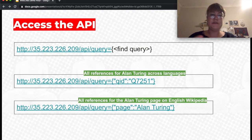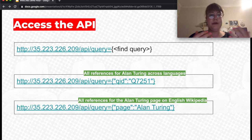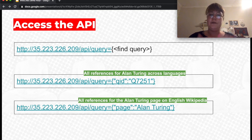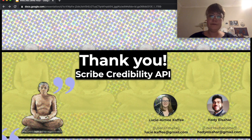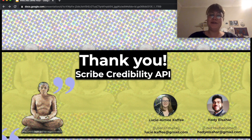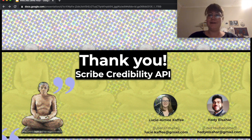There are a few more examples. Everything works with the find query. You can find all references for Alan Turing across languages, or find all references for Alan Turing on the English Wikipedia by just accessing the title of the page in English. Thank you for your attention — this was a short overview of the Scribe Credibility API. We're very excited to see what reuse can be done and what projects can be built using Wikipedia references in a more structured format. Thank you very much.